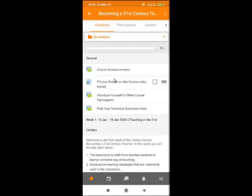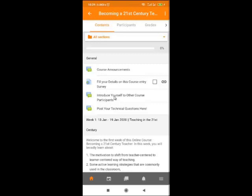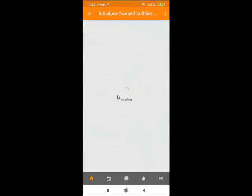Read the announcements, read the entry survey, then introduce yourself to other course participants. If you have any technical questions, please post them here. But how do you do that? Suppose you want to introduce yourself — click on 'Introduce Yourself.'